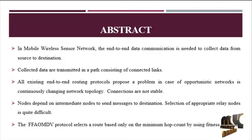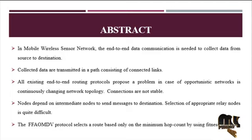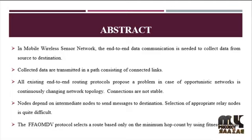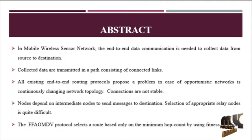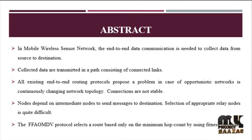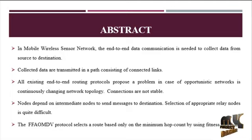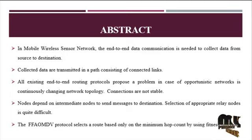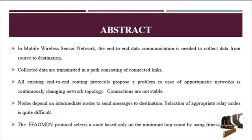Opportunistic networks have continuously changing network topology and connections are not stable. Nodes depend on intermediate nodes to send messages to the destination. Selection of appropriate relay nodes is quite difficult. The proposed protocol is called AOMDV with fitness function, called FFAOMDV.